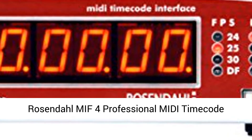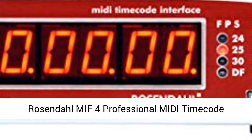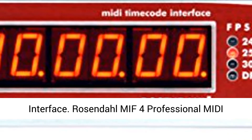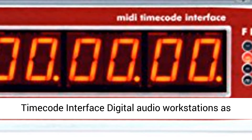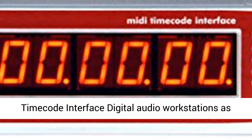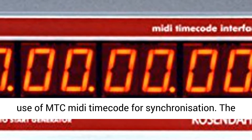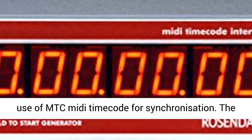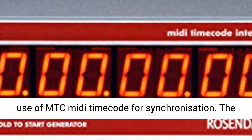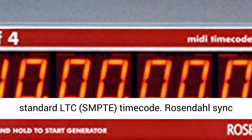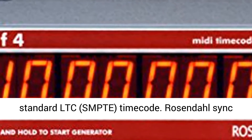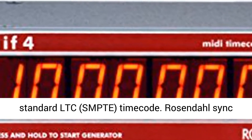Rosendahl MIF-4 Professional MIDI Timecode Interface. Digital audio workstations as well as lighting and show control software make use of MTC MIDI timecode for synchronization. The new MIF-4 provides professional interfacing to standard LTC SMPTE timecode. Rosendahl sync algorithms suppress timecode jitter and dropouts.